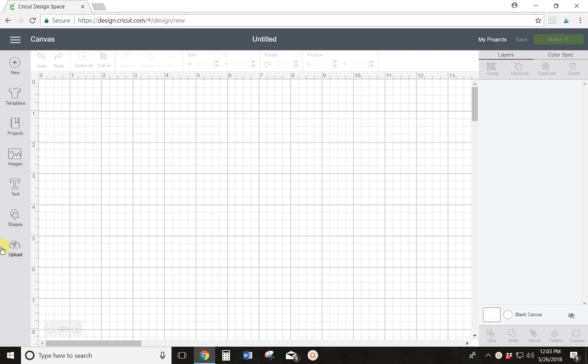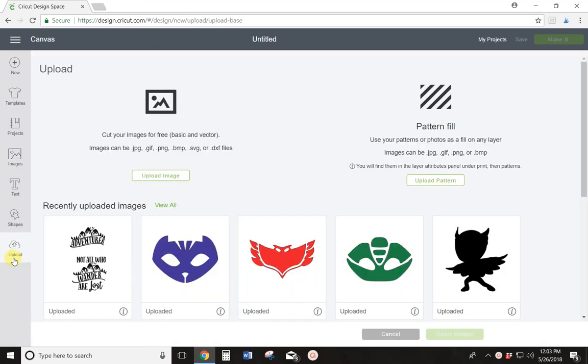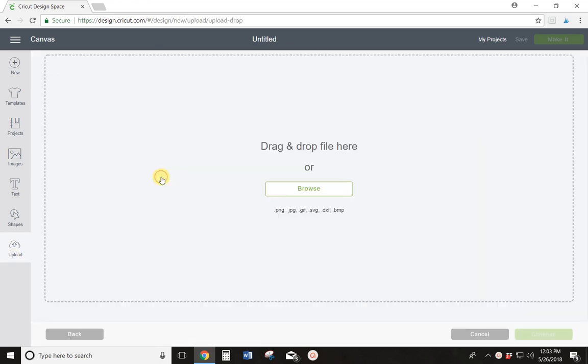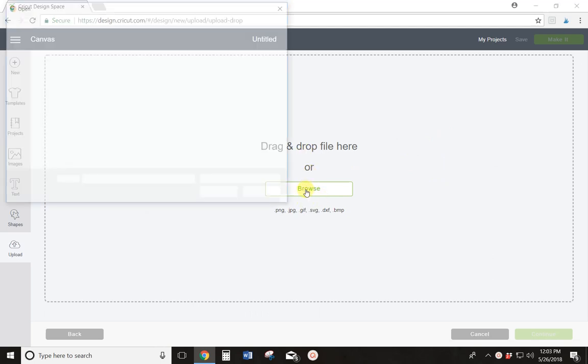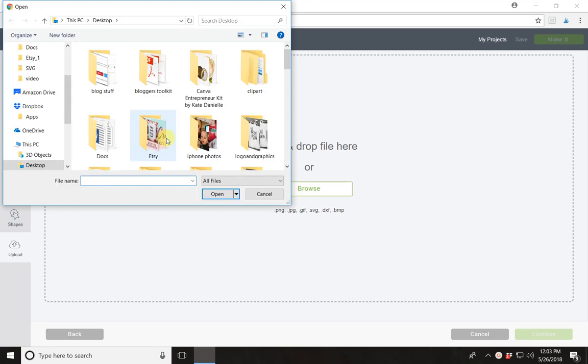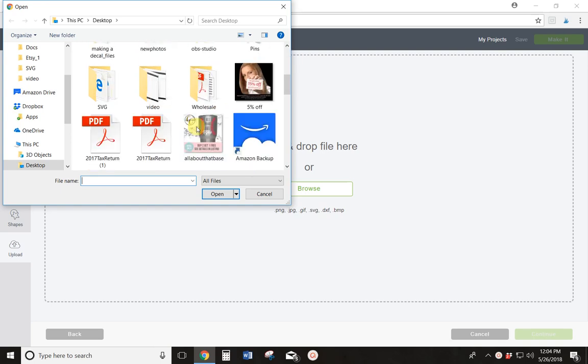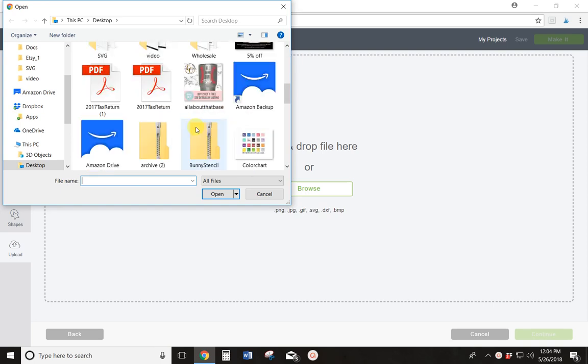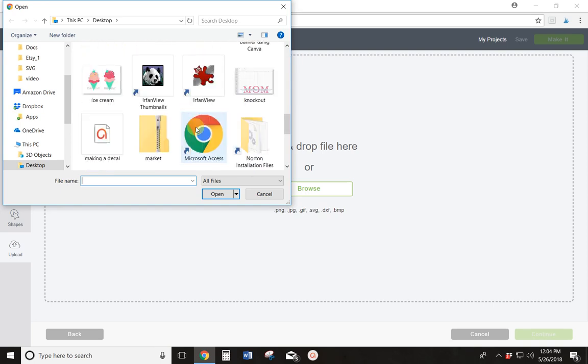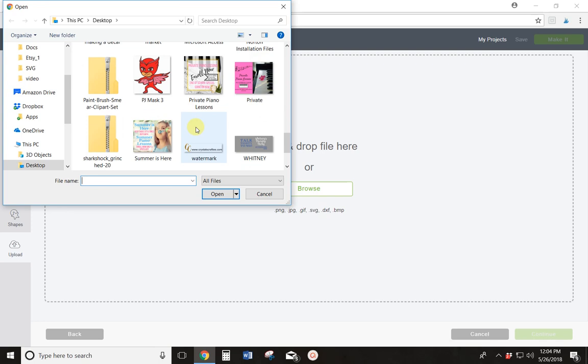So the first thing you want to do is come over to your left toolbar, click Upload. Then you'll select Upload Image. And from here, you can either browse or drag and drop. I'm going to go browse for my image, and let's see here, there she is. I'm going to be using this Owlette from PJ Masks.